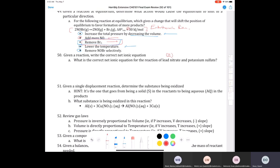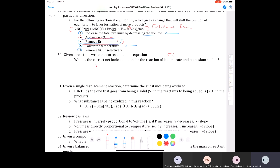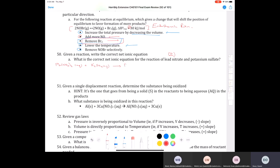If we have lead two nitrate, the formula is Pb(NO3)2 because nitrate has a minus one charge, so we need two of those, and it's in aqueous solution. We add that to potassium sulfate, K2SO4 — sulfate is a polyatomic ion with a two-minus charge. After a double replacement, lead combines with sulfate to give us PbSO4, which is a solid. Then we get potassium nitrate, a very soluble compound, and we balance by placing a two in front.